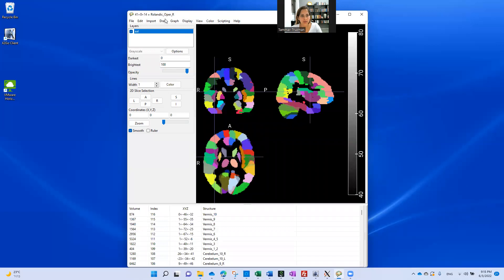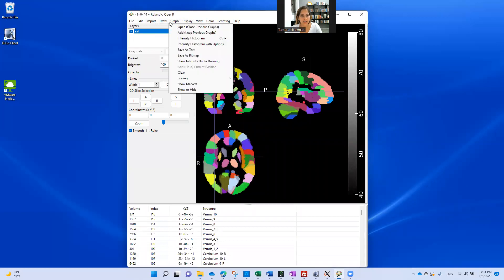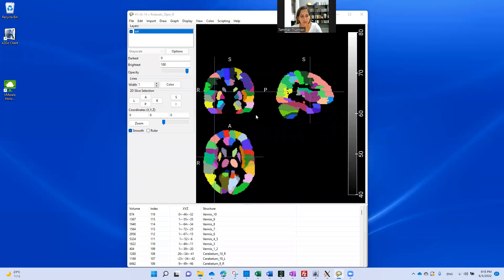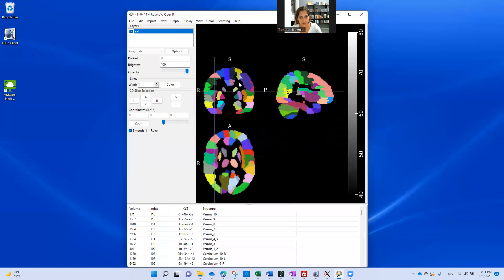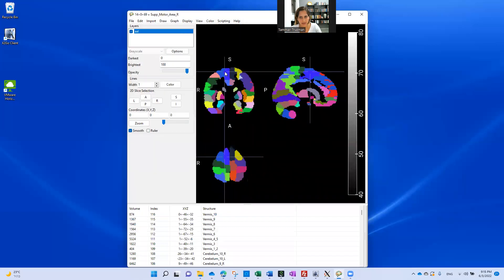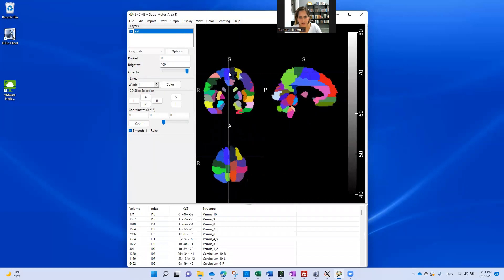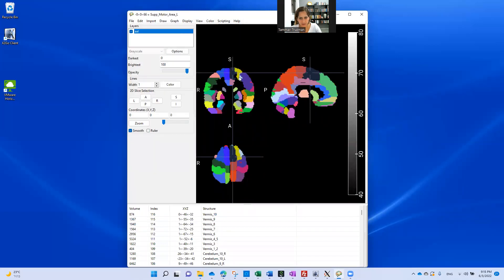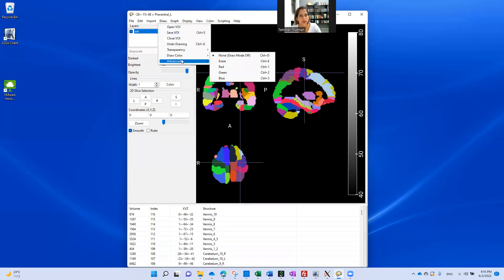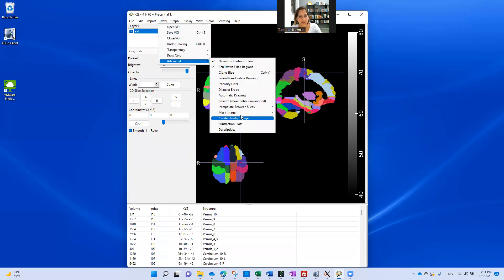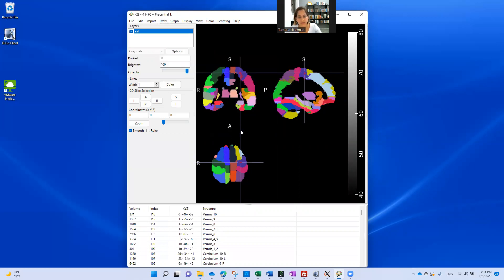Now I add my VOI. Let's add the same VOI as before. This was my subject. It's hard to see because of the colors. I guess here it is. You can see the red overlaid on the purple color. And now I go to draw, advanced, descriptives.